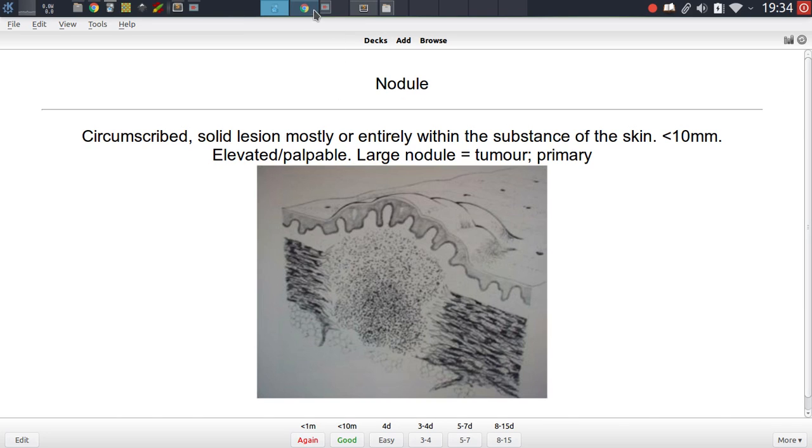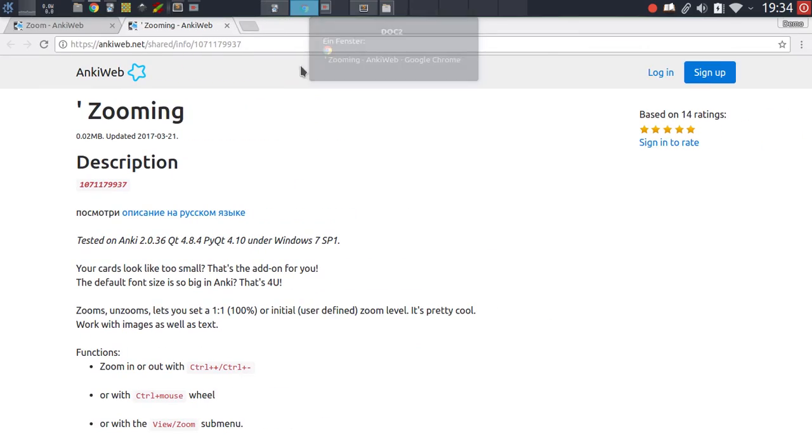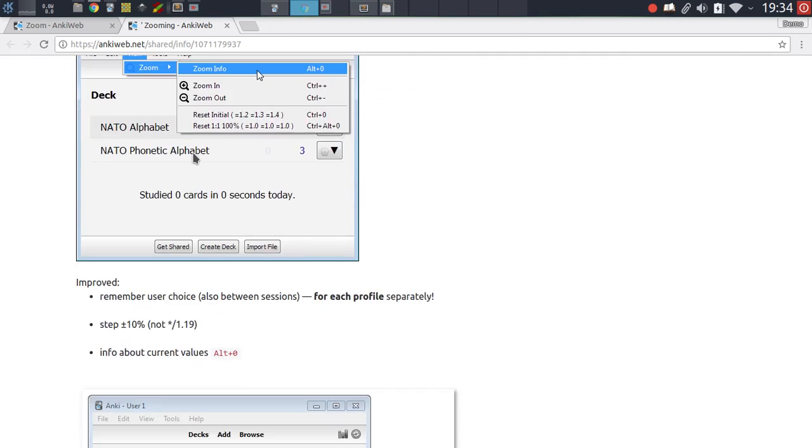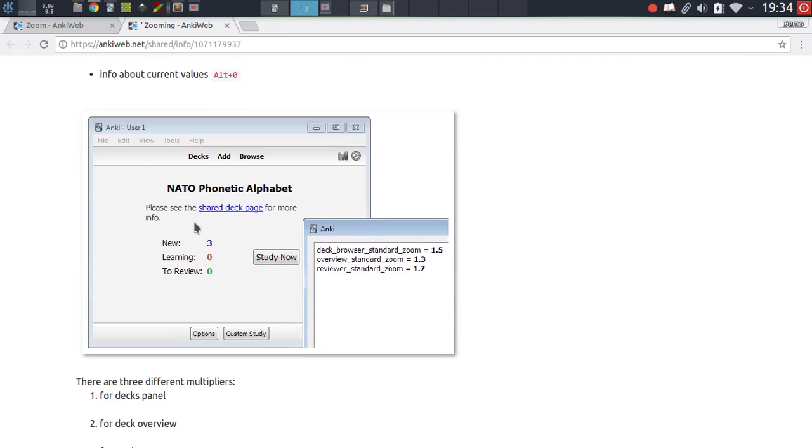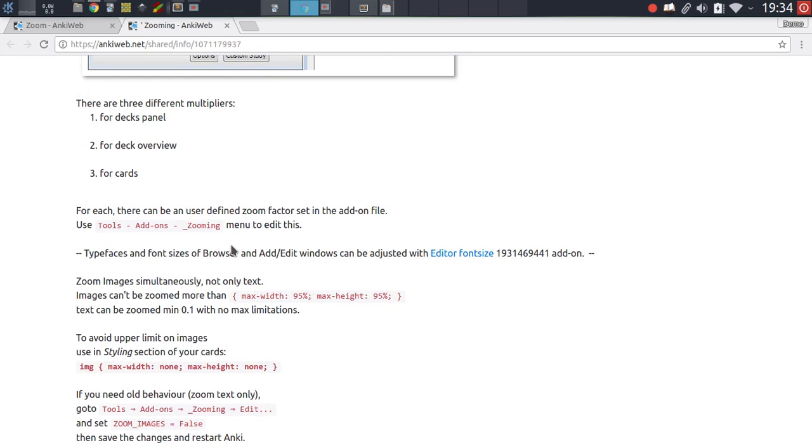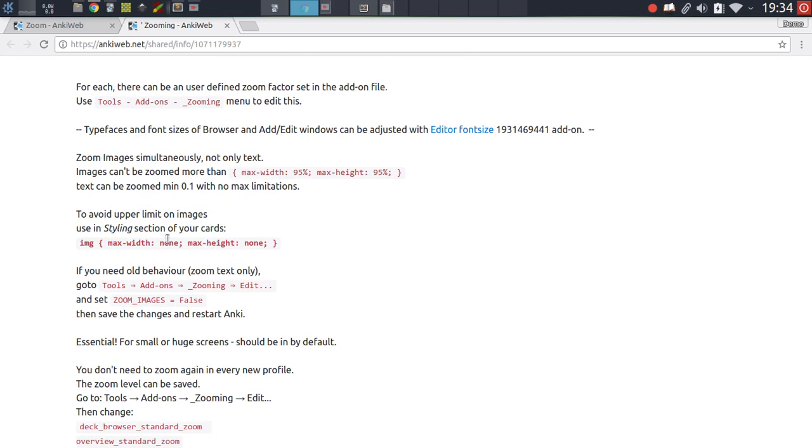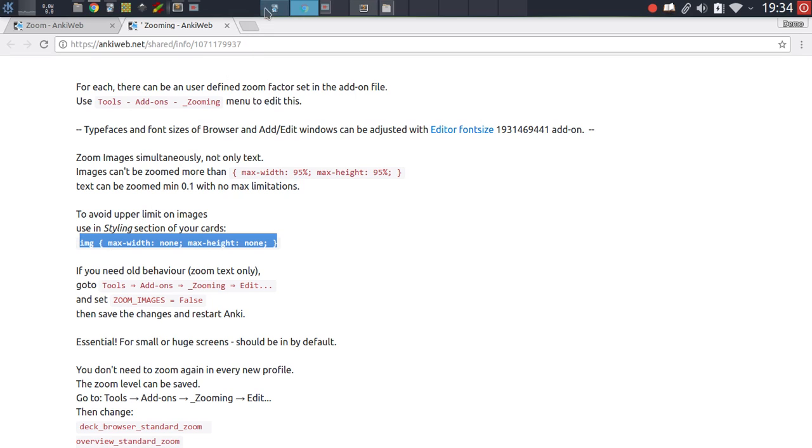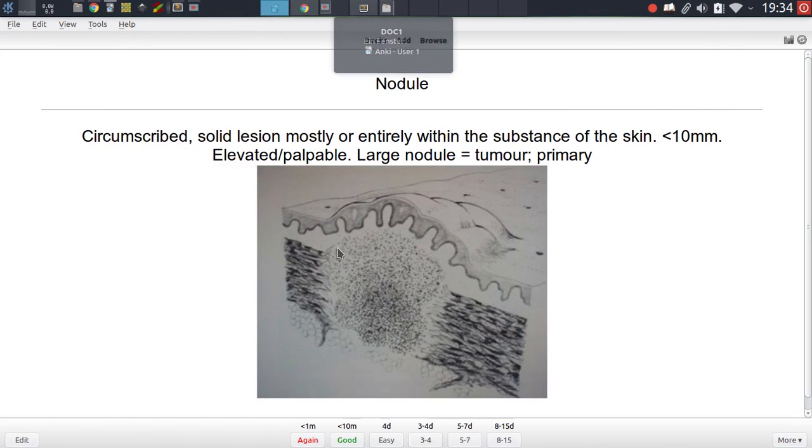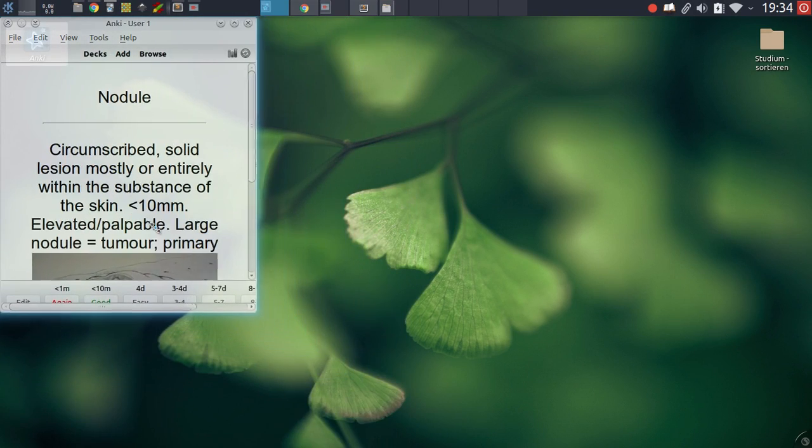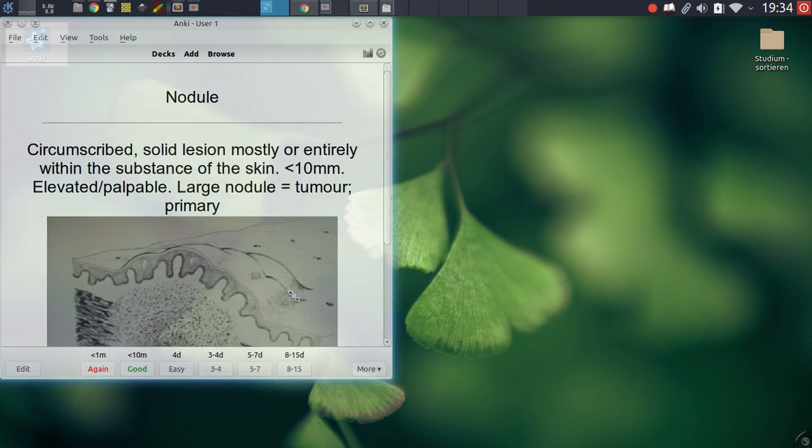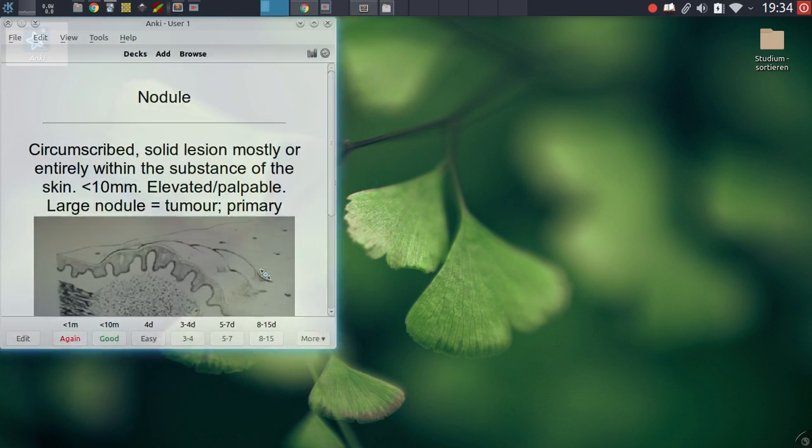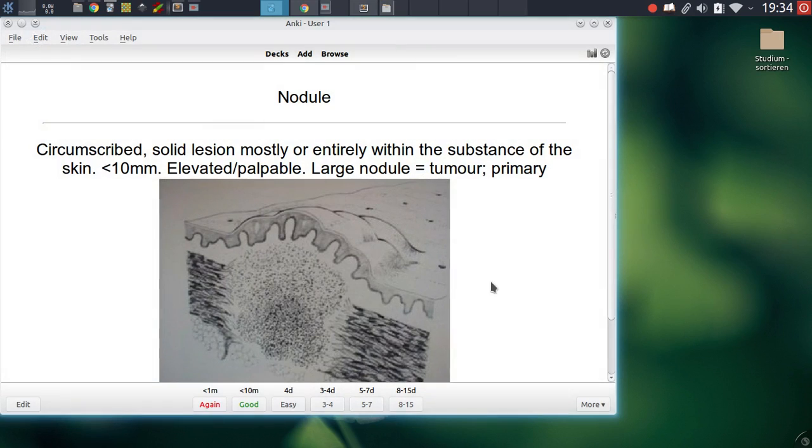Well, if you look into the add-on description, you'll find that the add-on author has provided a pretty useful CSS trick. This is a styling modification to your card templates that can change how Anki handles images. By default, Anki will try to resize the image so that it always fits into the window, and that is the reason why you can't zoom in any further than the window allows you to.